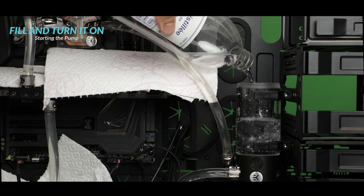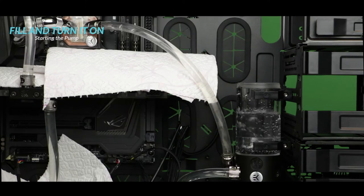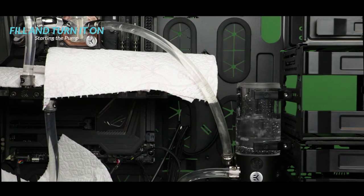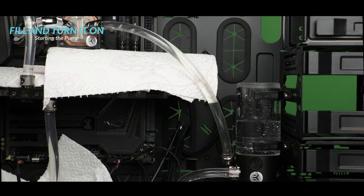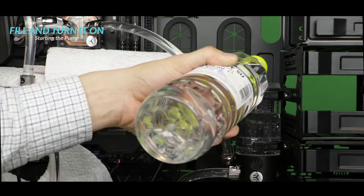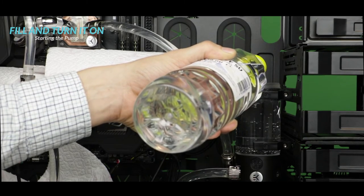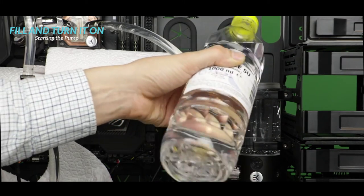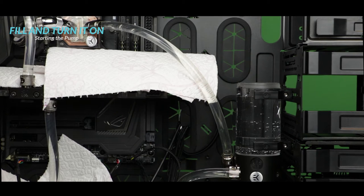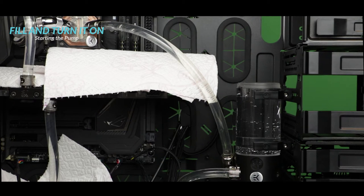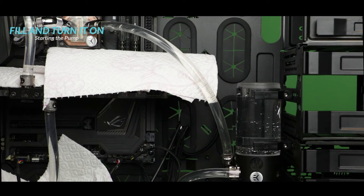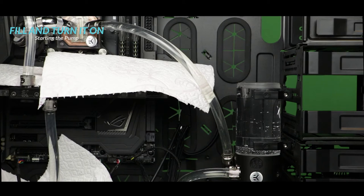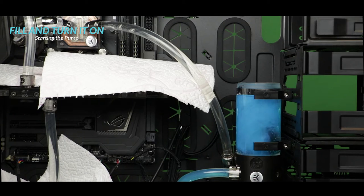And the coolant we are going to use in our particular case is a colored one, a blue pastel colored. At this stage I'm not going to put a lot of it because I just want a little bit of color through my loop so that it helps me spot any kind of leaks during our 24 hours leak test.